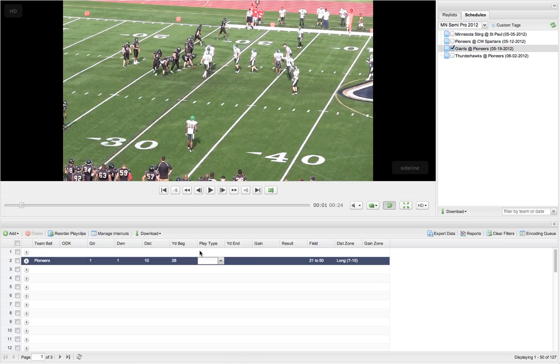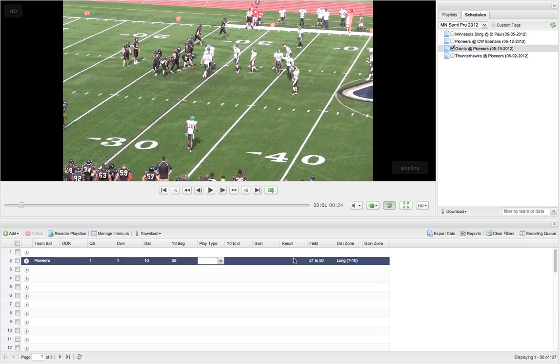And so now as I watch this play, I'm going to know immediately what the play type is. Then I'm going to know what the yard end is, and then that's going to automatically fill in the gain. And then I can choose a result of the play if there was a result, and then I can go down to the next play after that.